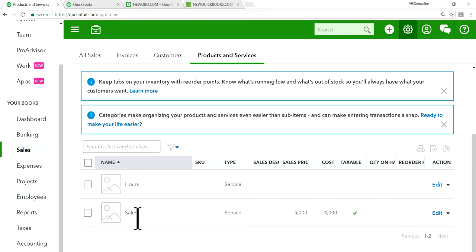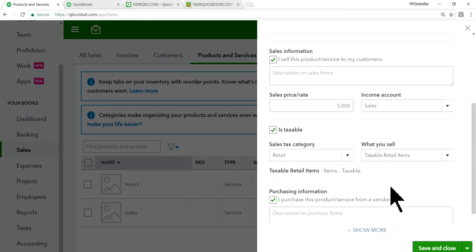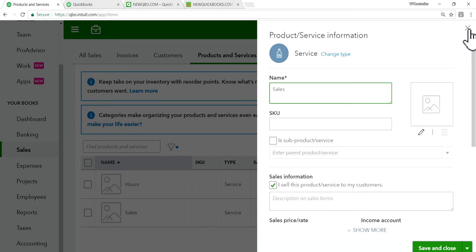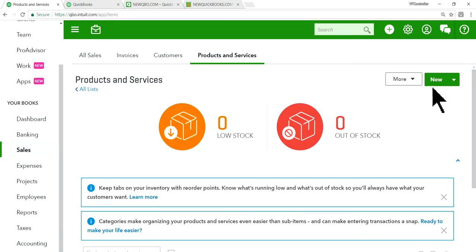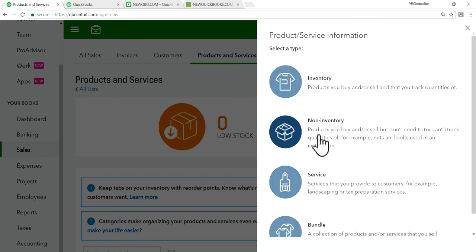So in this case, I have one sales in here, and make it taxable in here. So here's a box in here, is taxable. And you'll ask for the sales tax category and what to sell. So if you are creating a new one, it's basically just click new and select your product type, inventory, non-inventory service.